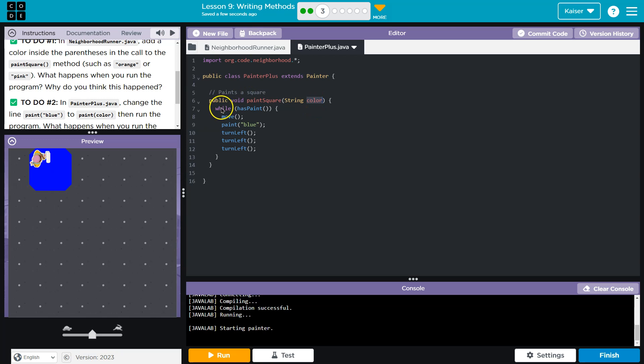Now, while or as long as has paint. So as long as our painter has paint, everything in this chunk of code, this block right here is going to run. So let's see here, blue.